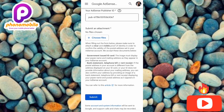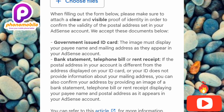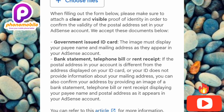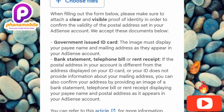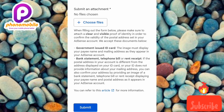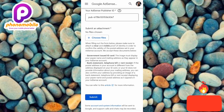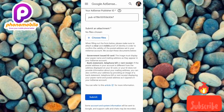The second option is: bank statement, telephone bill, or rent receipt. If the postal address in your account is different from the address on your ID card, or your ID card doesn't provide a mailing address, you can confirm your address by providing an image of your bank statement, telephone bill, or rent receipt displaying your payee name and postal address as it appears in your AdSense account. You can easily get a bank statement online from your mobile banking app — download it in PDF format and upload it here.